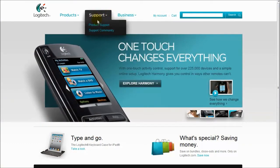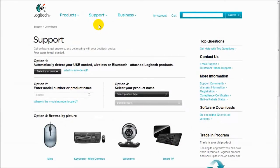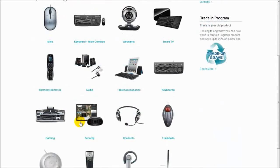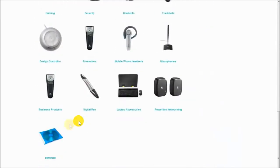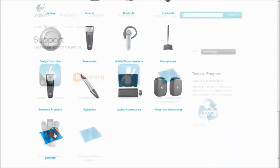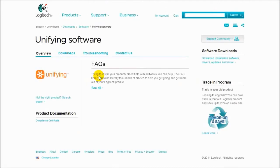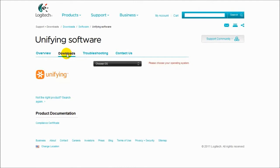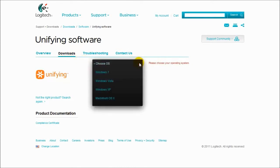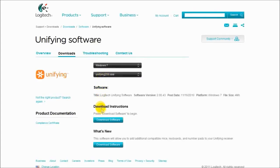From the Support Site front page, click on the Software link towards the bottom of the page. Click on Unifying Software, then click on the Downloads tab. Select your operating system from the Choose OS drop-down menu, and click on the Download button to download the install file.